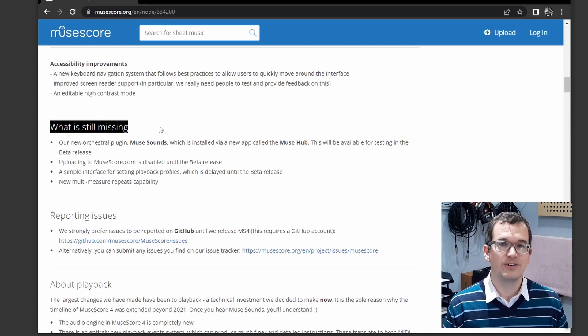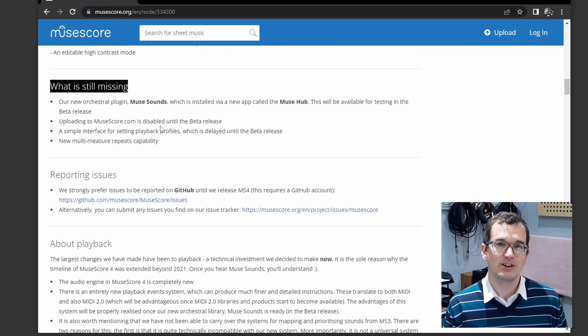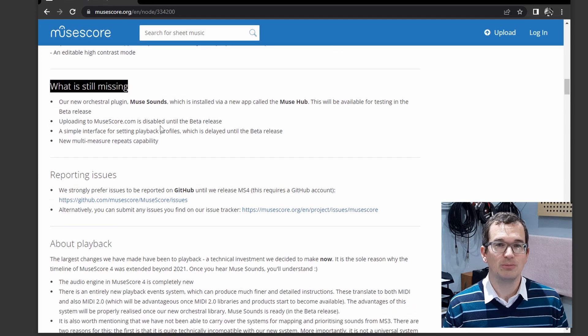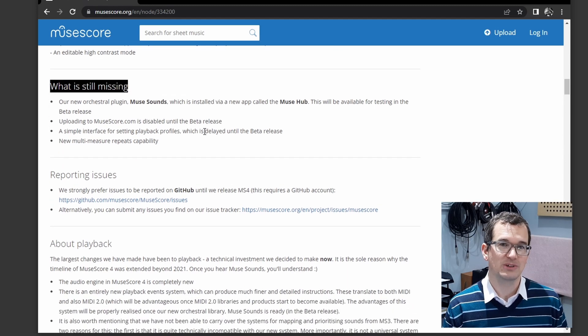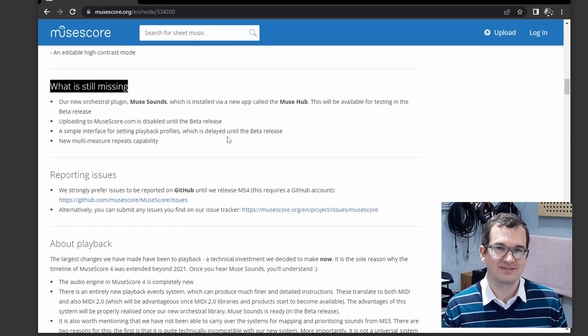There are still a few features missing, and if you want to know what those are, have a look on MuseScore's forum page in the announcements section. Again, link in the description.